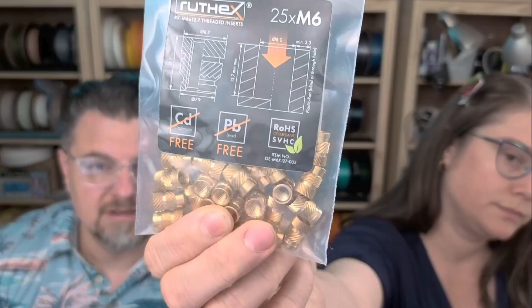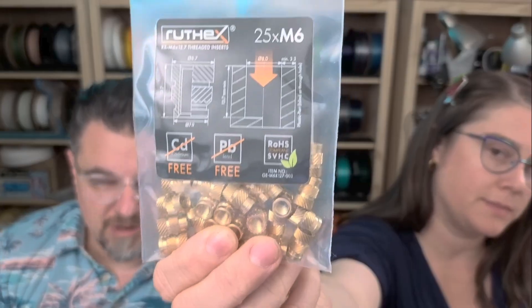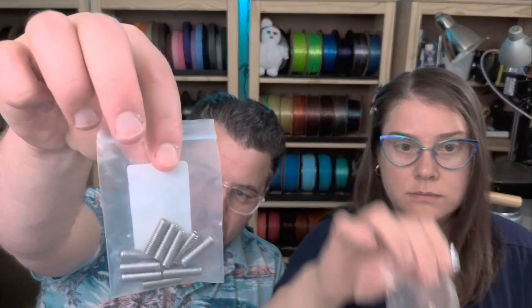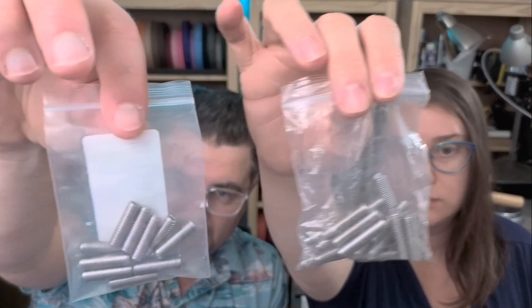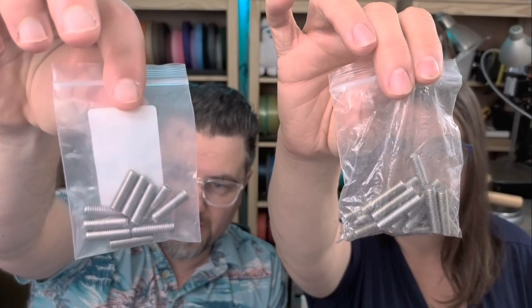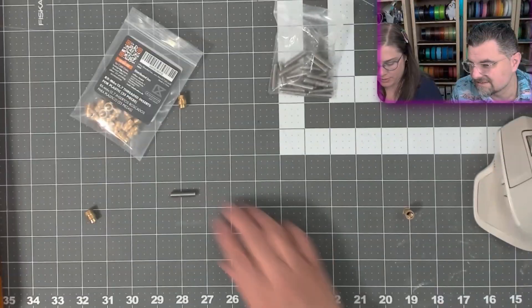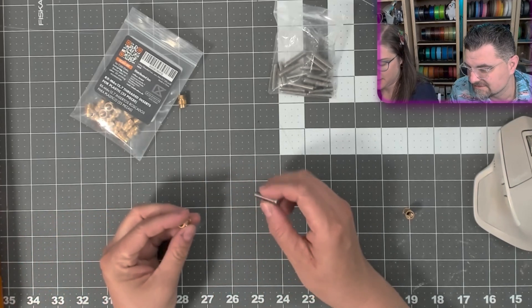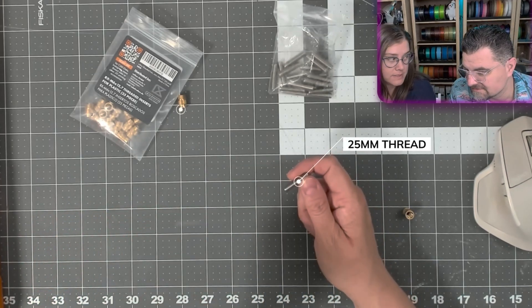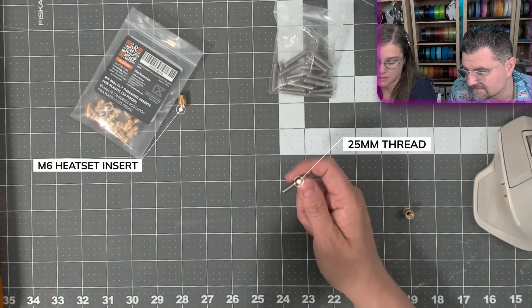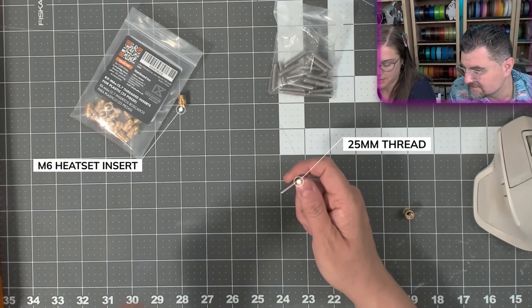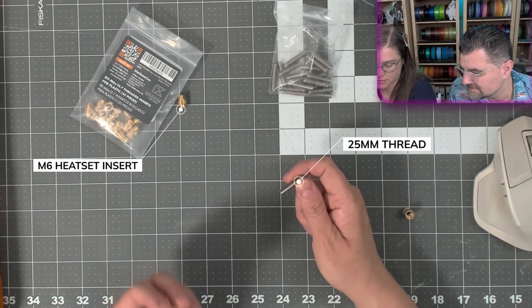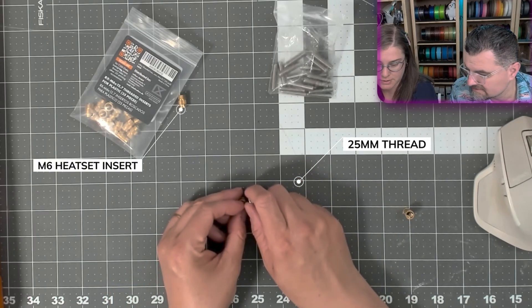Here's some of the M6 threaded inserts. These are M8, we're not doing M8 today. These are threaded rods, and they're two different heights. So we're going to be using the 25 threads with the M6 heat set inserts, threaded inserts.